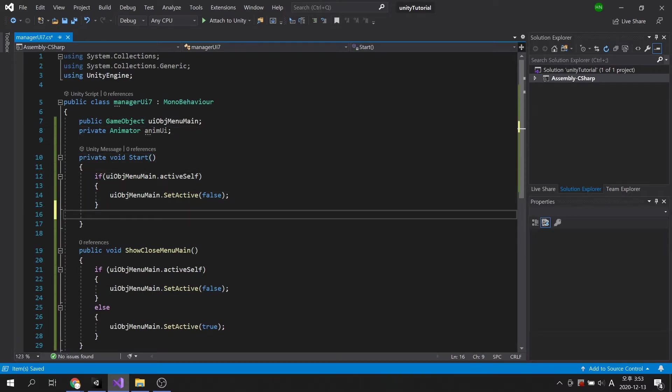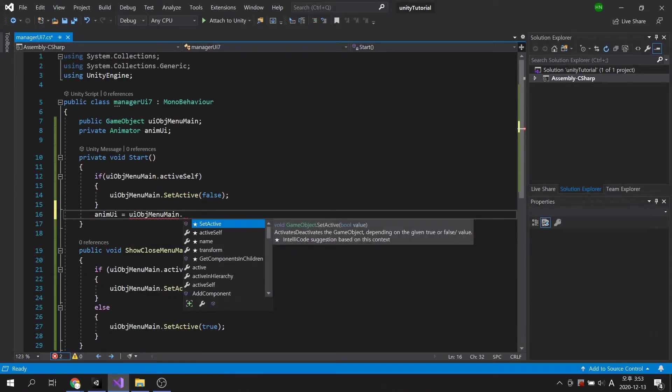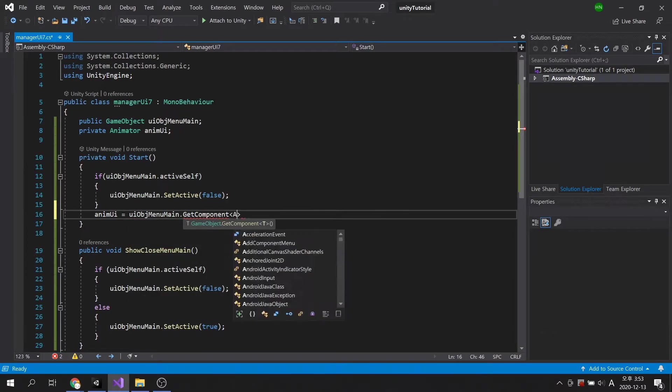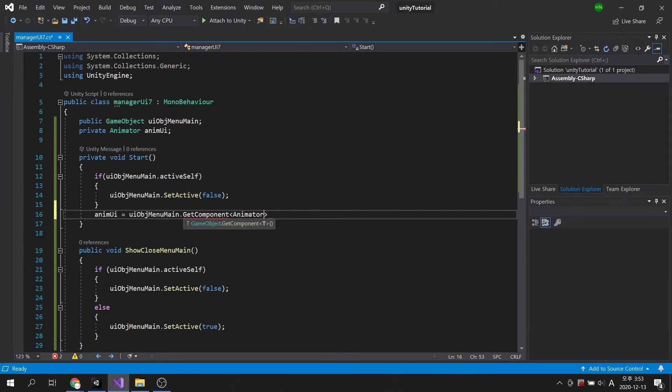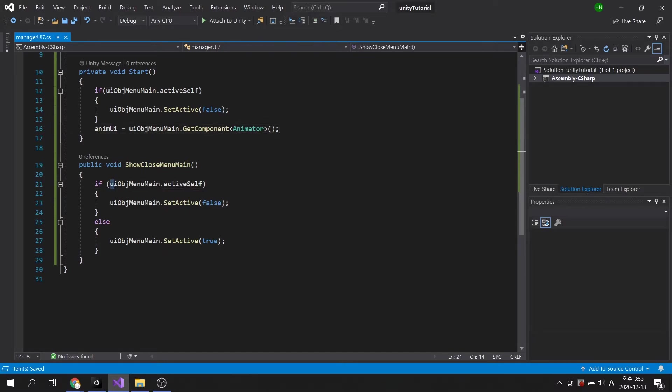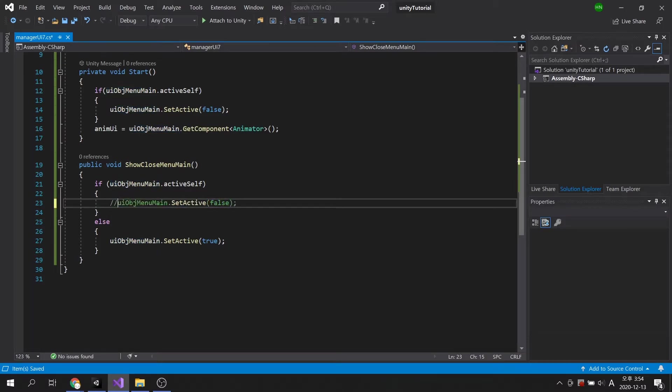In the start method, we will write code to bring the component into the animator variable we just created. I'm going to comment out the set active false statement as we need to run the fade out animation when closing the main menu.